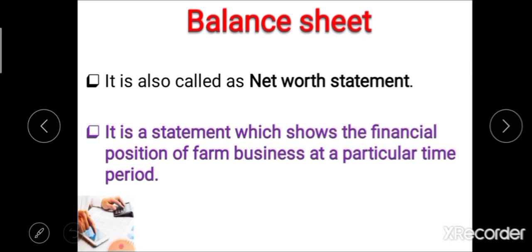Definition of balance sheet: basically, this balance sheet is a financial statement which shows the financial position of a firm or business at a particular time period, and is known as balance sheet or net worth statement.